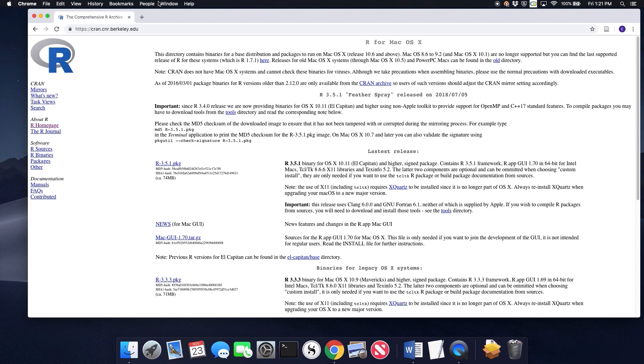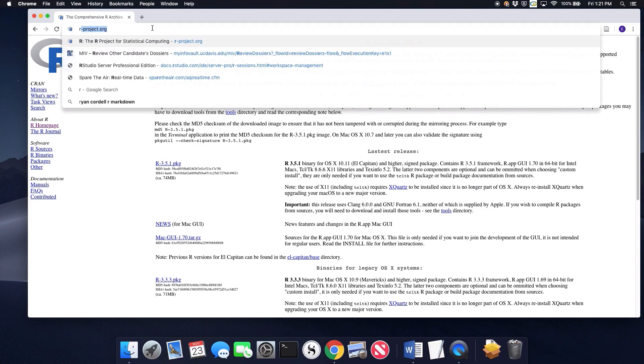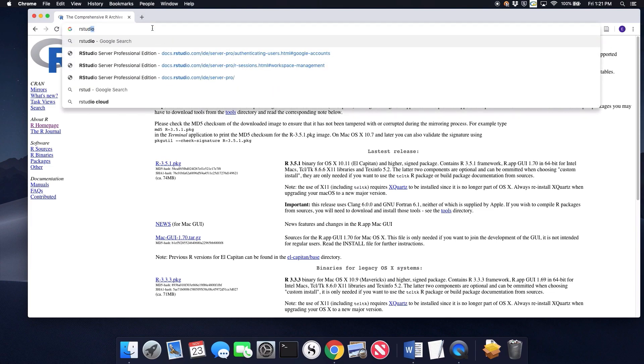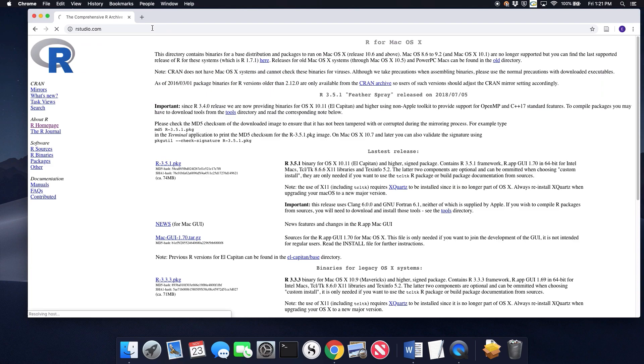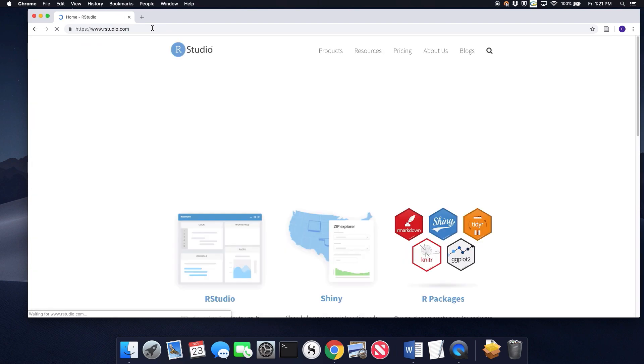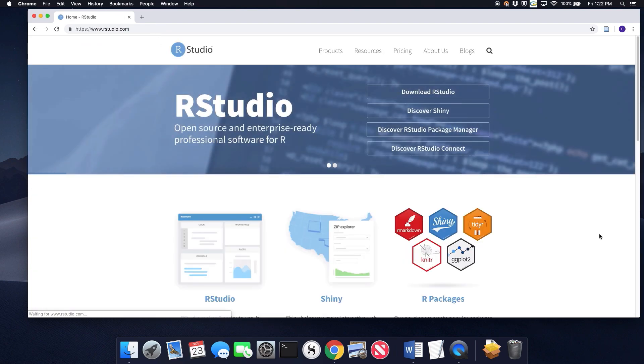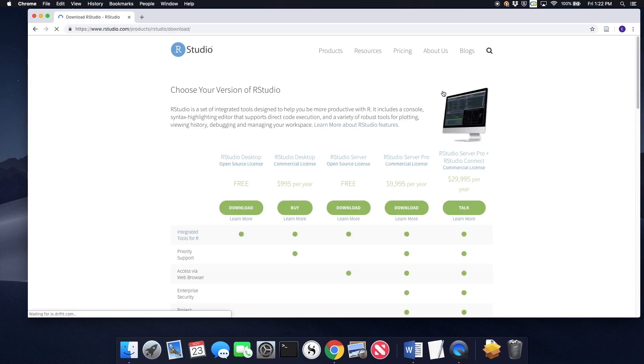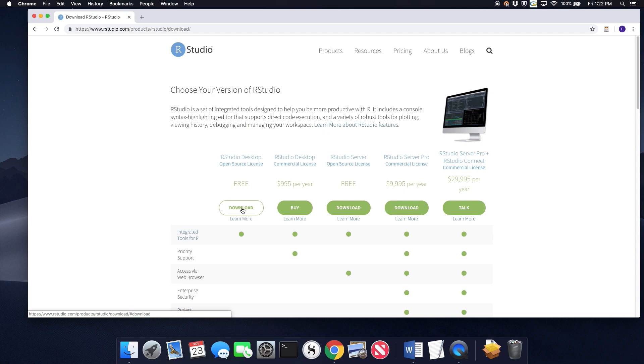So now that we've installed R, the next thing we need to do is install RStudio. So we're going to RStudio.com. And it's important to install R before you install RStudio. So download RStudio. We want the open source desktop free version.